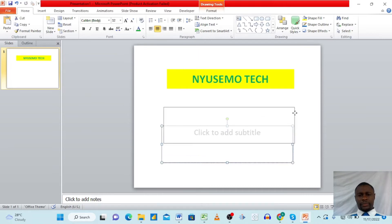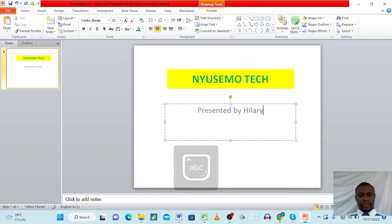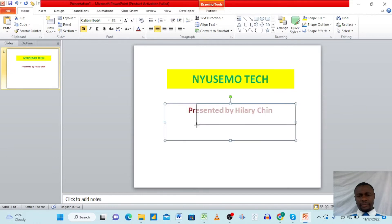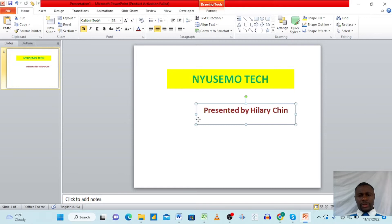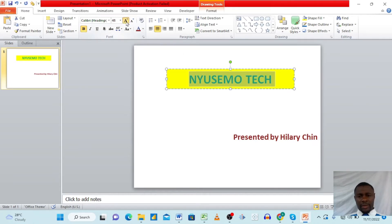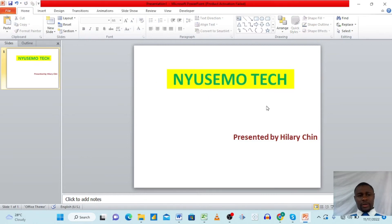In the subtitle box, let's add some text. We can say 'Presented by Hillary Chin.' Then we can select that text, bold it, and adjust the formatting. To make text bigger, click the increase font size button and it becomes bigger. We can also make it smaller again the same way.